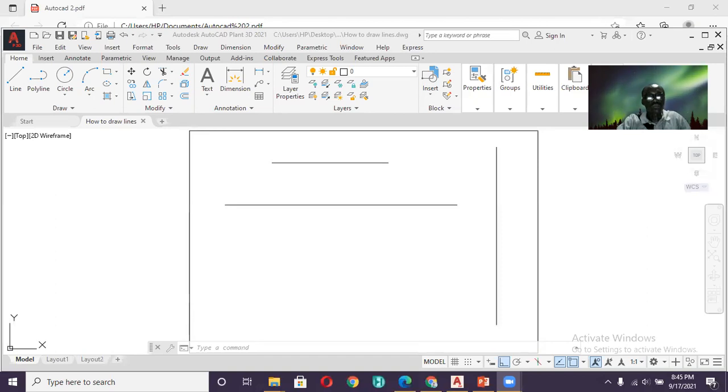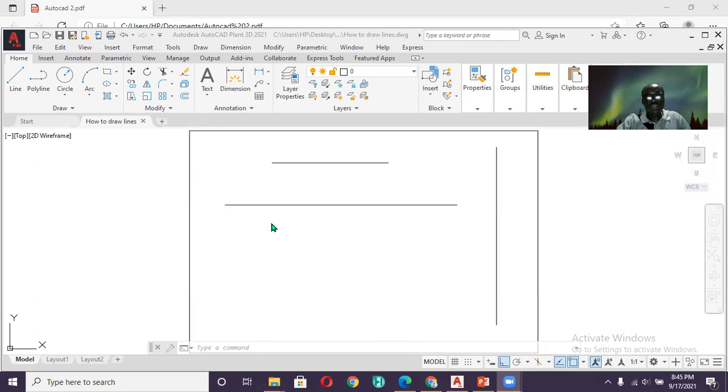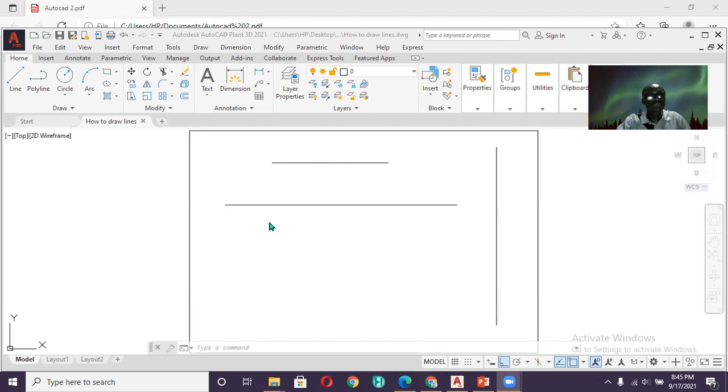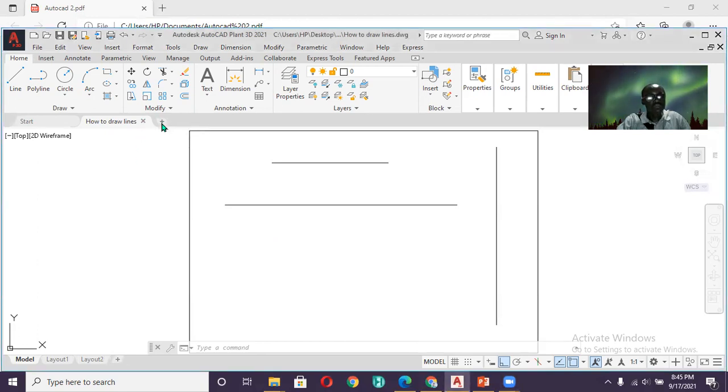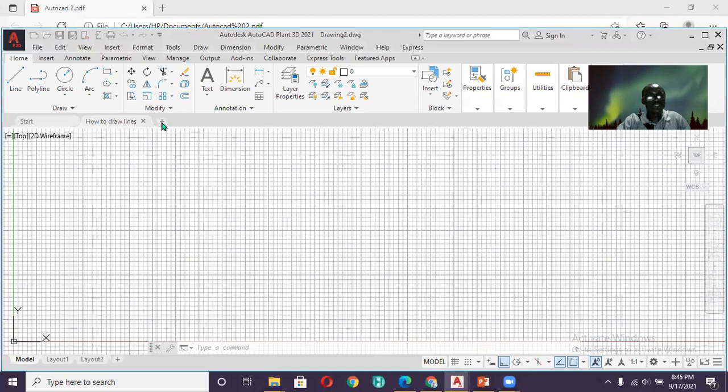So right now, let me share my AutoCAD window. Okay, this was what we did in our last lesson and I told you that I will actually show you how you can open your drawing. How you can access your drawing. So let me open a new drawing. I'm going to click on this plot sign to open a new drawing.